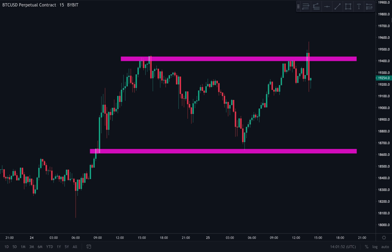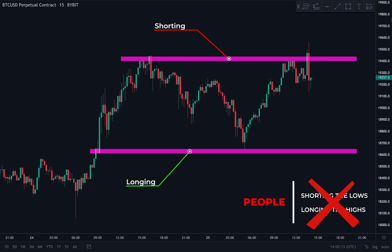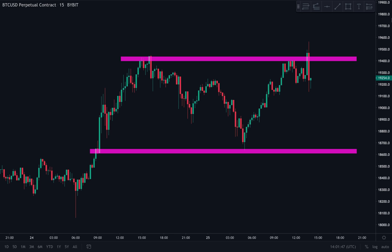When talking about the highest probability trades, we have a potential range — we want to be shorting near the high of the range and longing near the low of the range. Most people let their emotions get the better of them — you'll see people shorting the lows and longing the highs. You have to remove the fear when price is dropping and the greed when price is rising, and really flip that on its head.